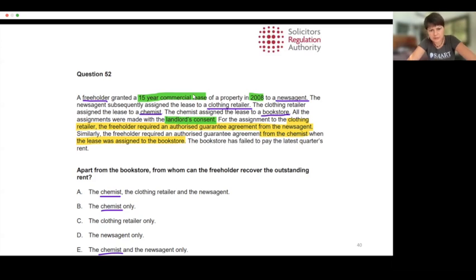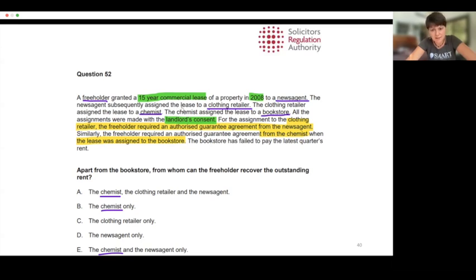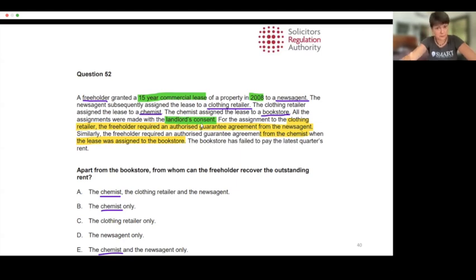A freeholder granted a 15-year commercial lease of a property in 2008 to a newsagent. The newsagent subsequently assigned the lease to a clothing retailer. The clothing retailer assigned the lease to a chemist. The chemist assigned the lease to a bookstore. All the assignments were made with the landlord's consent, so there would be no breach for that.